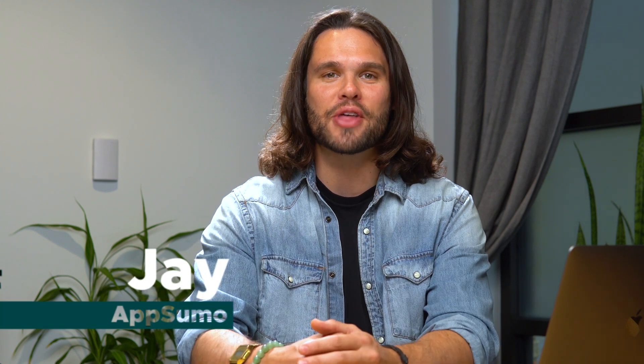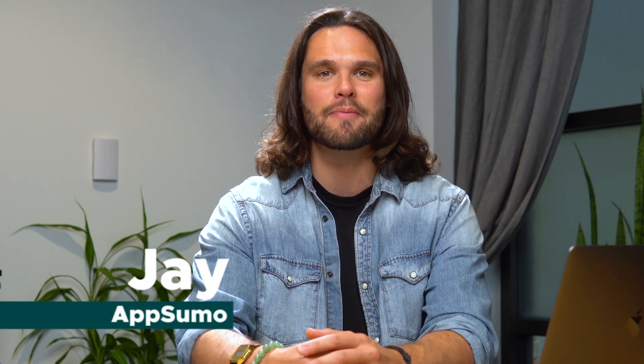What's up fam? Jay here with AppSumo, the number one digital marketplace in the game for every entrepreneur's software needs.